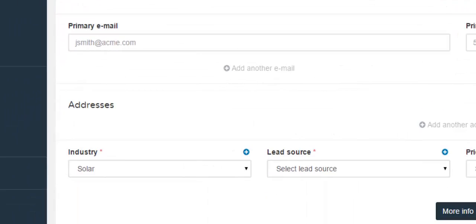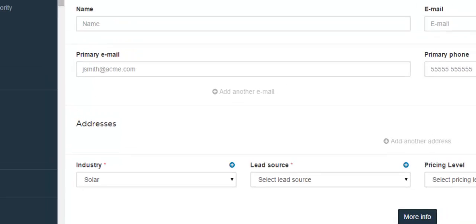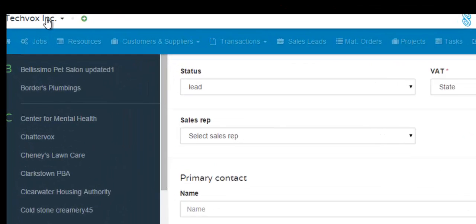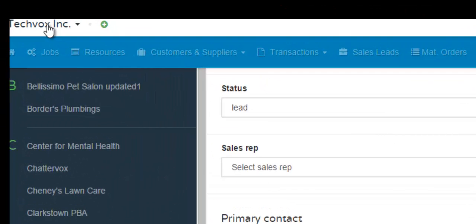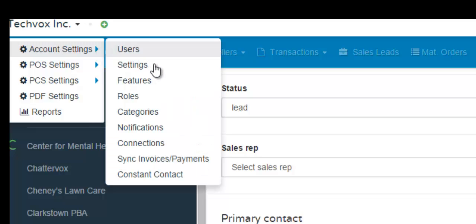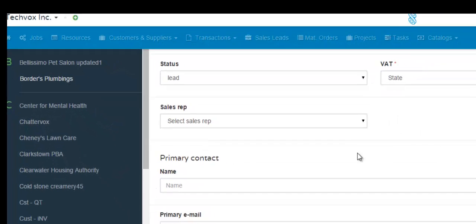You can also create a new industry field by clicking your business name that is in the upper left-hand corner. Click account settings. Click categories.